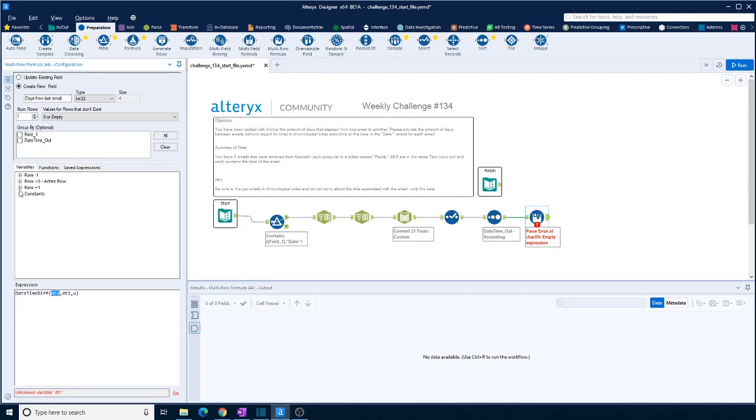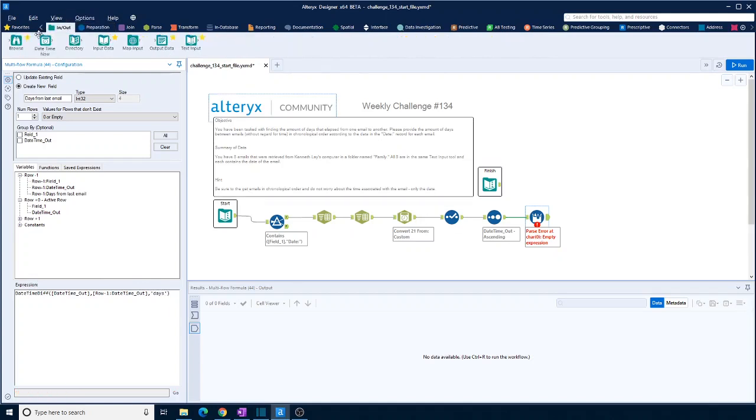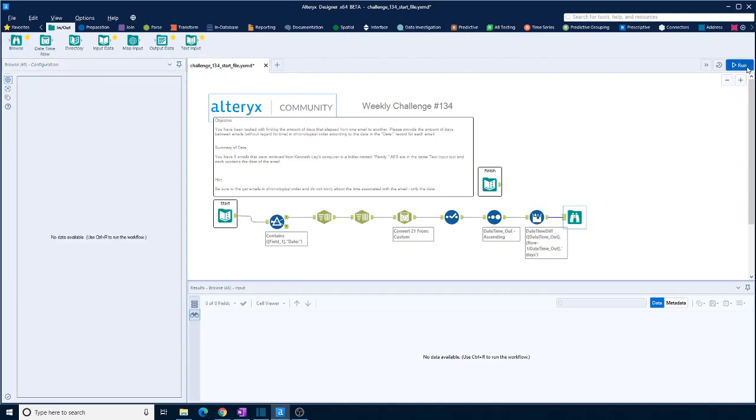And the first variable is the datetime out. And the second one is the datetime out from the row above. And we want that in days. Okay. And then we'll just stick a browse at the end of that and see if that matches what we have here.